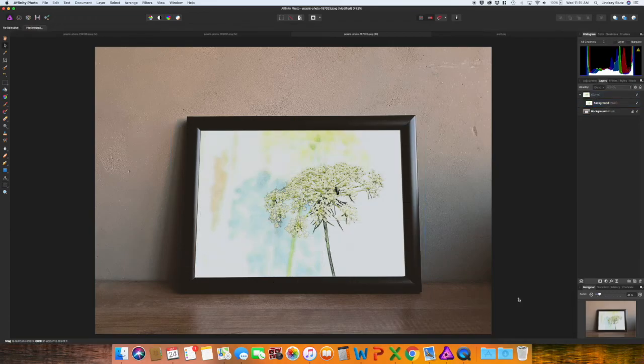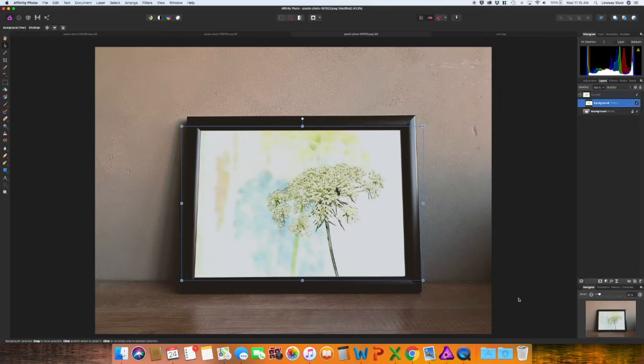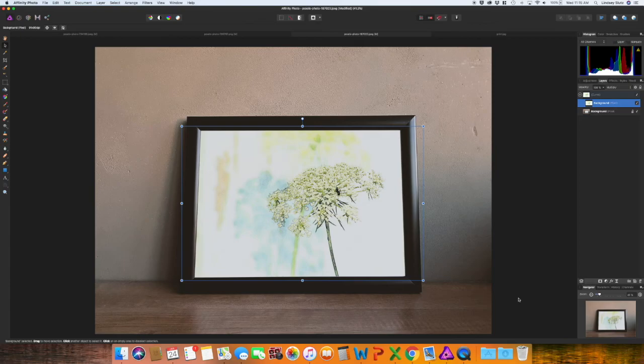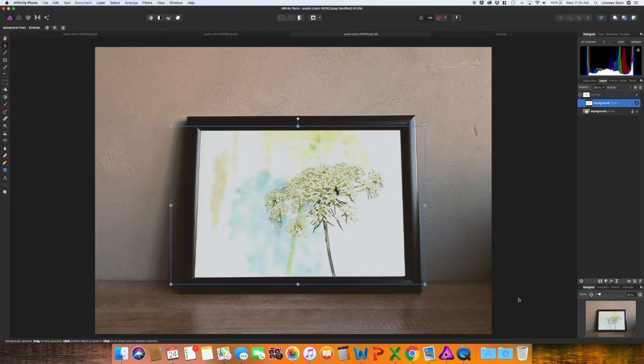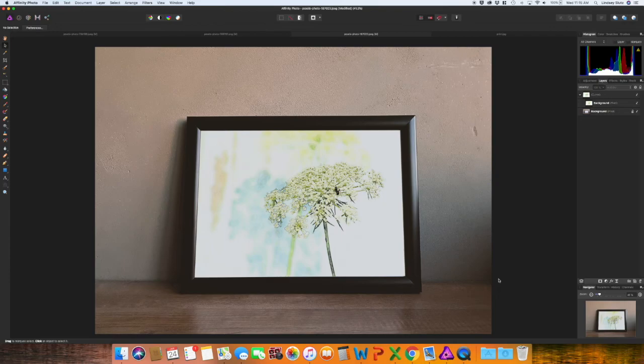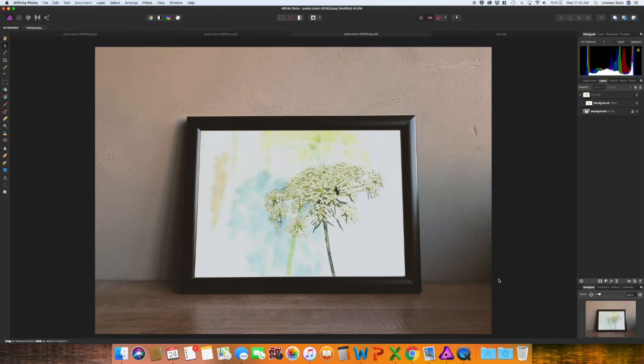So this is what it looked like before. You can see how it very much looks like it is forward facing and not at that angle. And this is how it matches the frame. It's a very simple way of making your mockup look even more realistic when you kind of change the perspective to match your image.